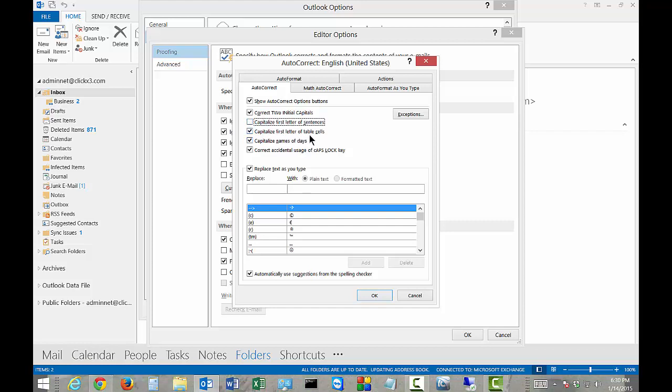Capitalize first letter of table cells. If you insert a table, then you can capitalize that as well. Capitalize names of days. By default, always a good idea.